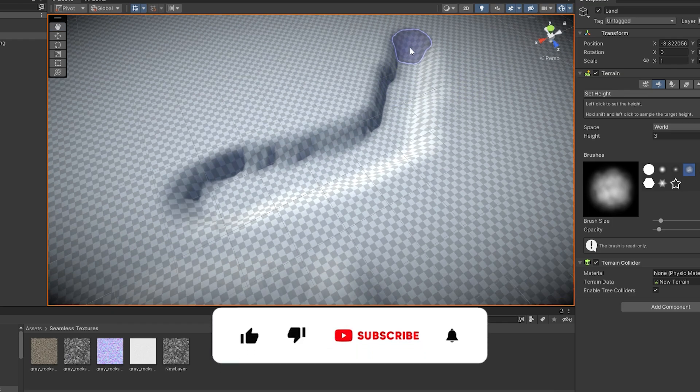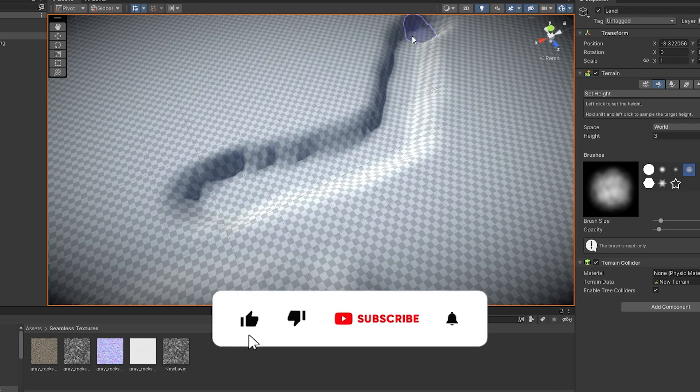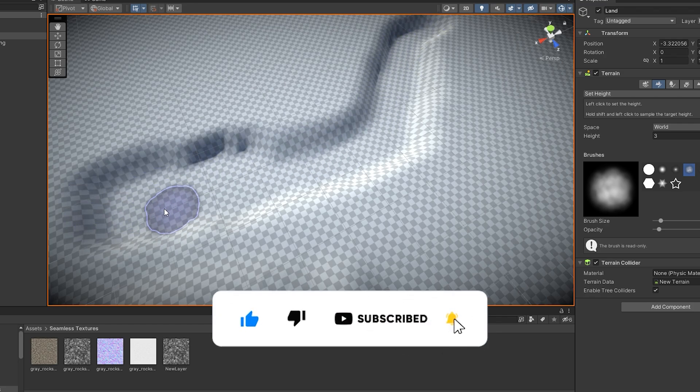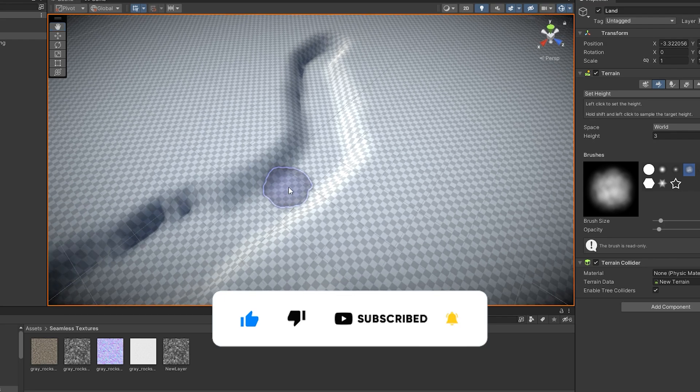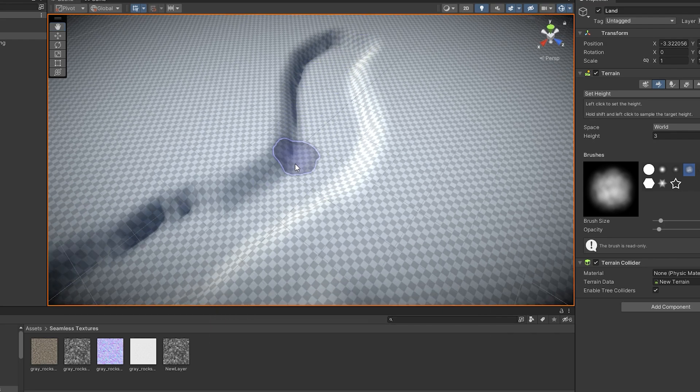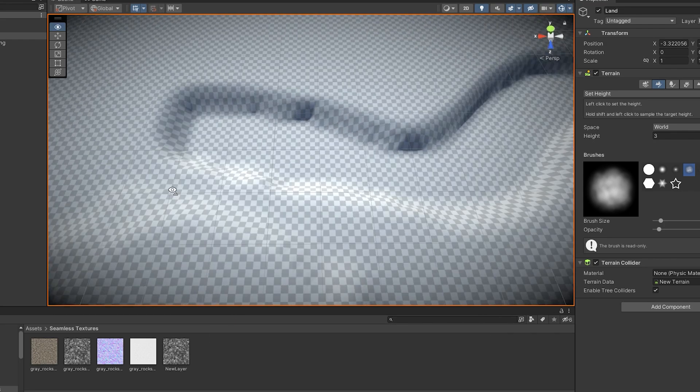Before we go any further, I have a quick request to make. I want to continue growing this channel and the only way I can do that is if you subscribe, comment and like.